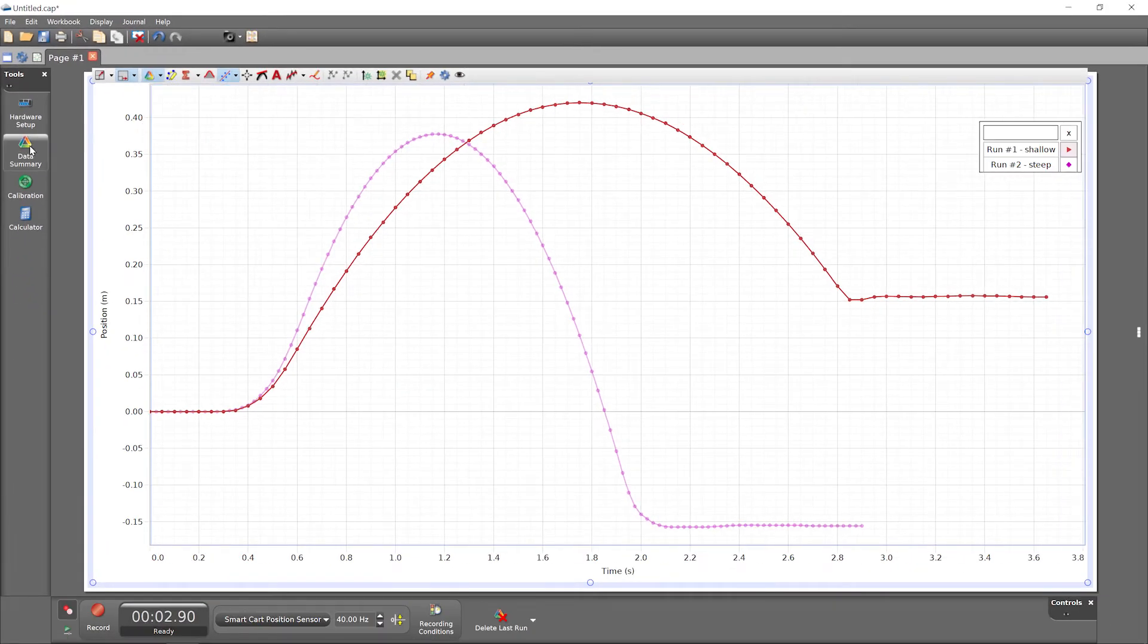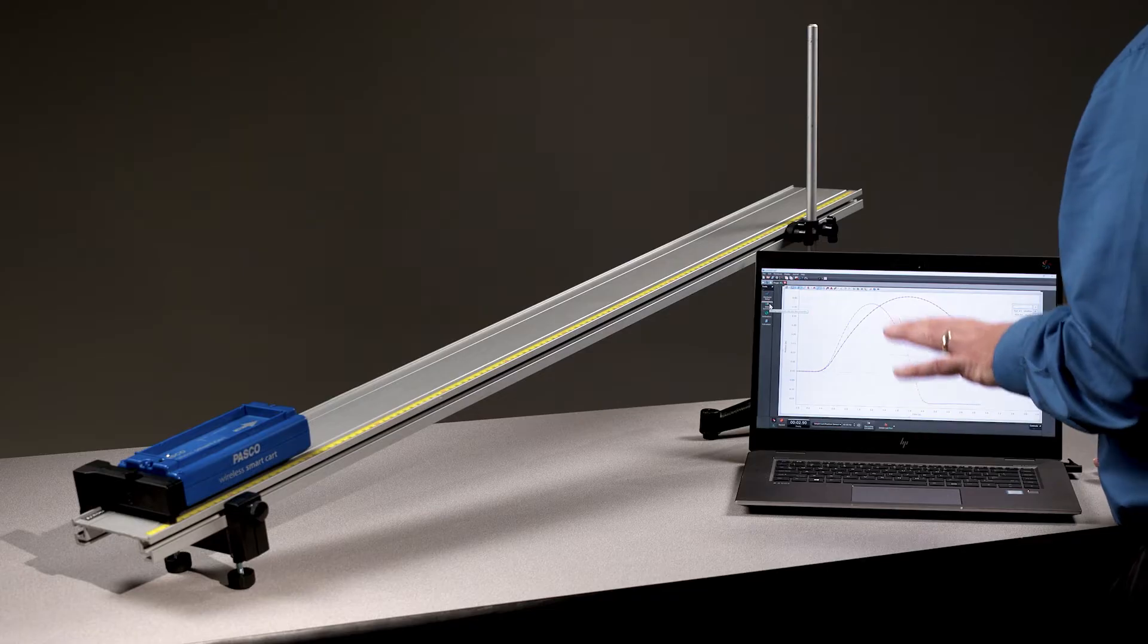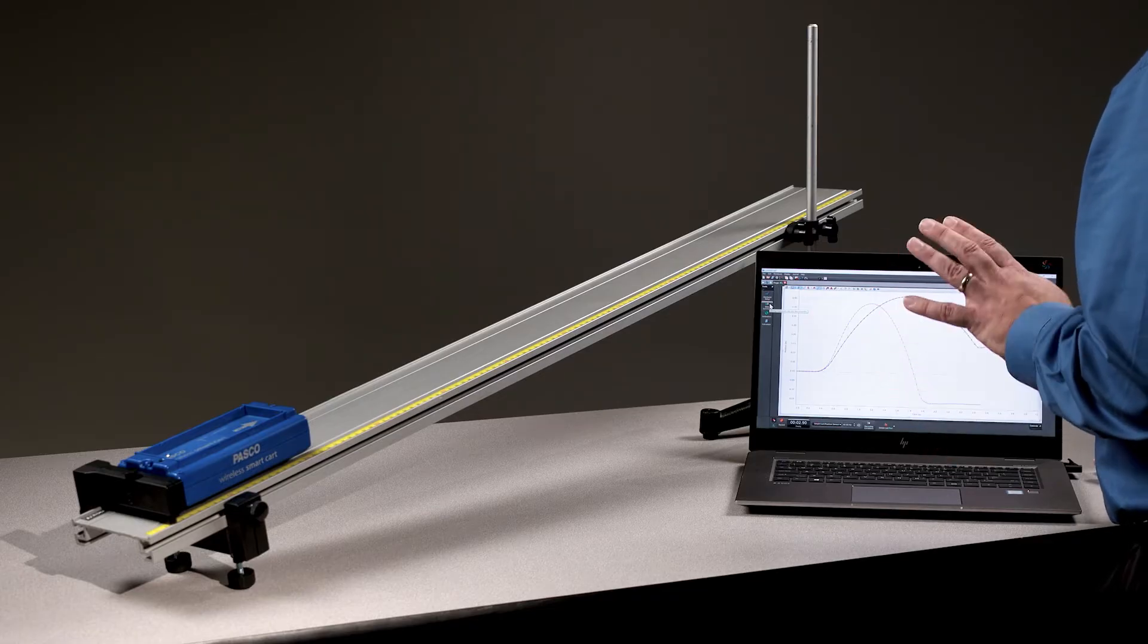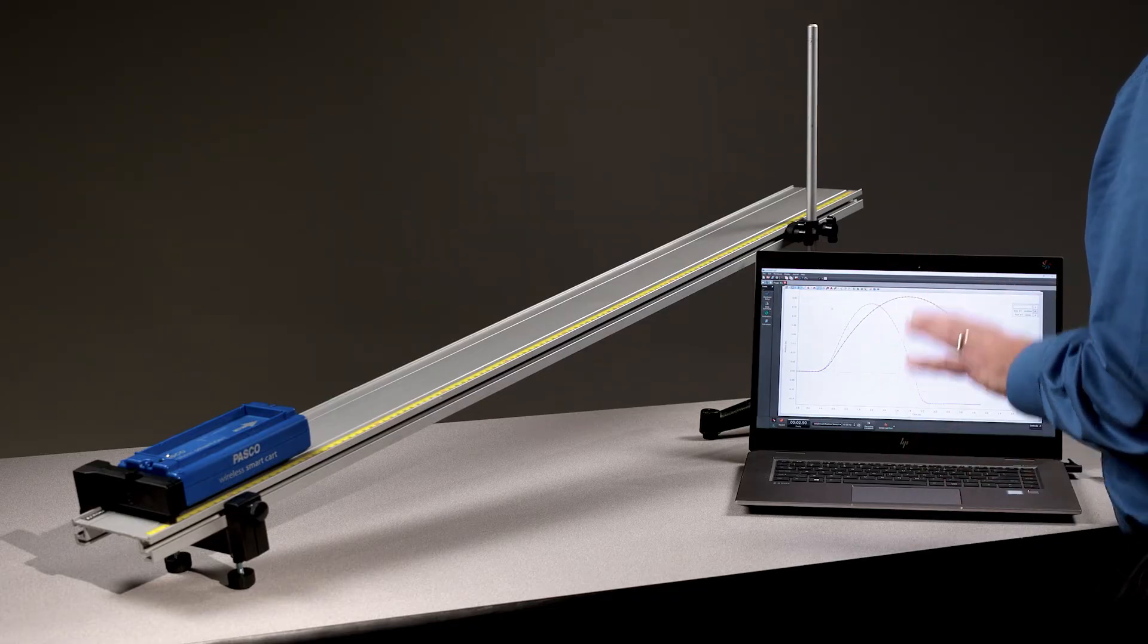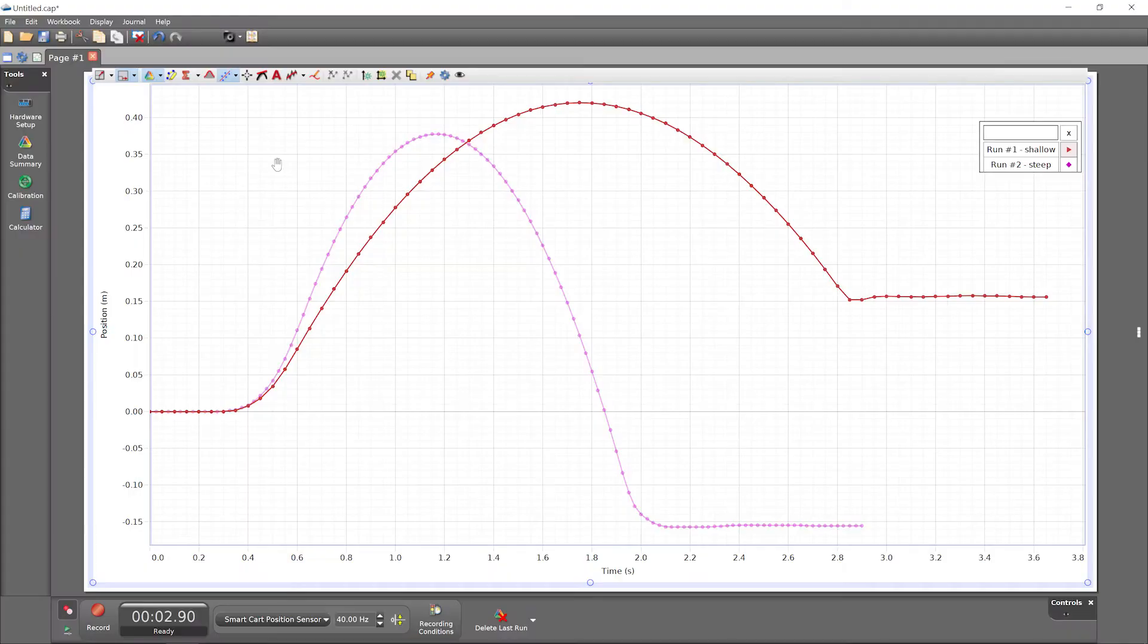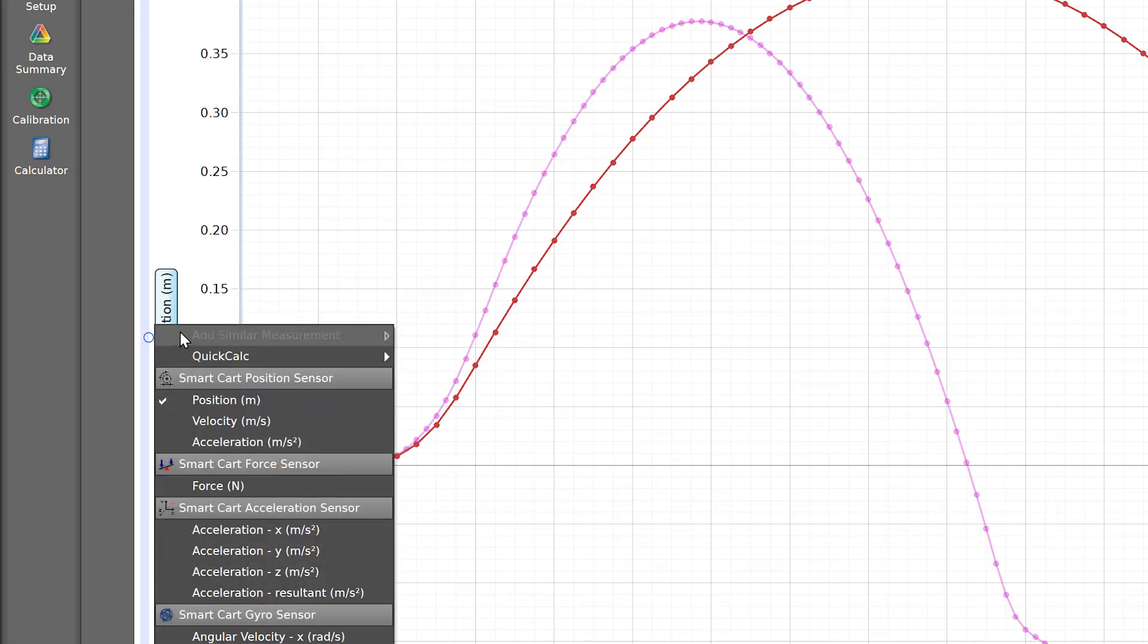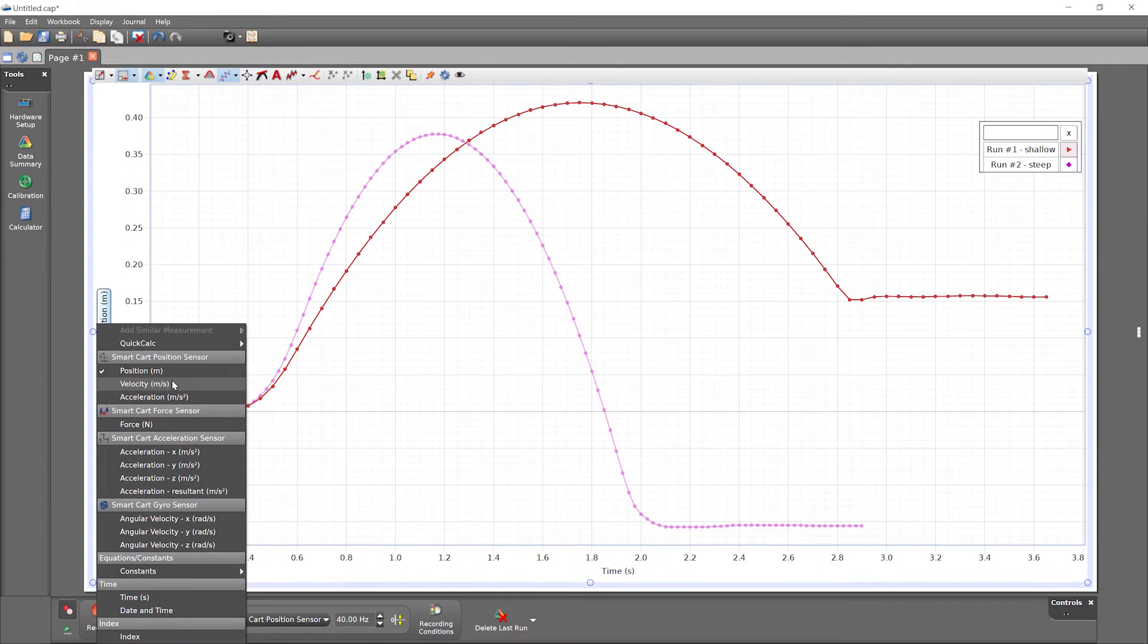Earlier, the data summary panel revealed that Capstone recorded many smart cart measurements, including velocity. Switch this graph display to show the cart's velocity over time by clicking on the current y-axis measurement label and selecting velocity in meters per second instead.